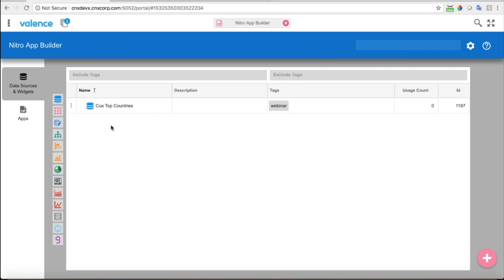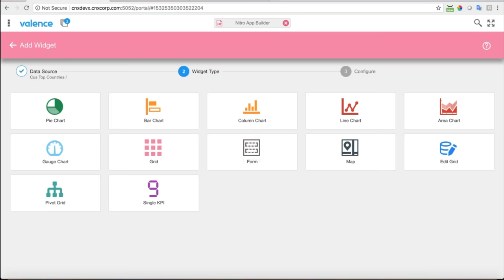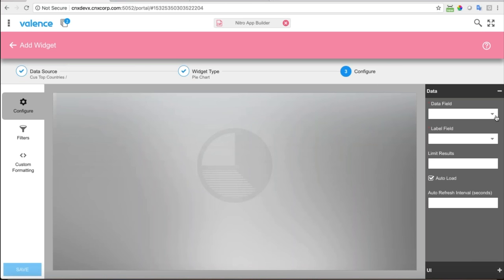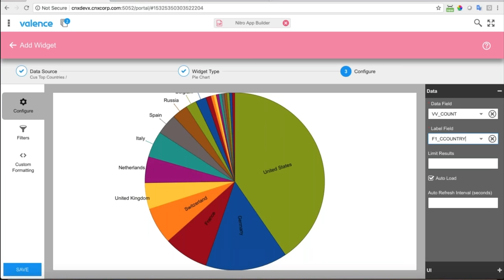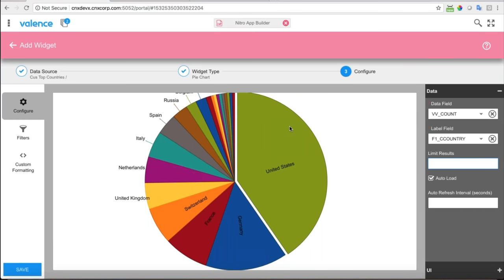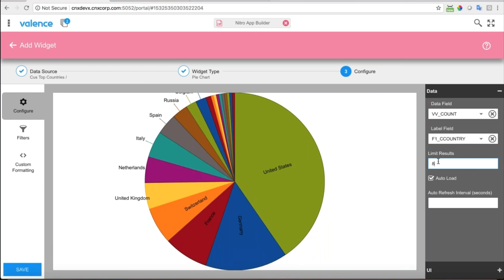Now I have the top countries data source, and I need to connect a widget to it — that's the next step. I click the data source to create a widget. The first widget I'm going to create is the pie chart. I choose the data field as the count and the label field as the country. I'm going to limit my results to the top 8 — that helps avoid all those small slivers from countries with only one or two customers and makes the pie look a lot cleaner.